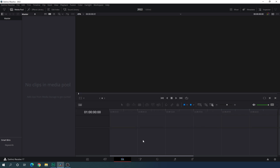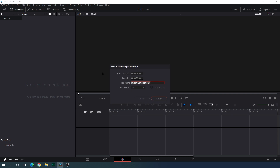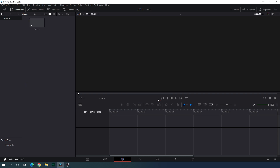Now we have to create this animation inside of the Fusion page, so we have to take a new Fusion composition. Go to the media pool — if you don't have it, click the media pool button — then right-click and click on New Fusion Composition. You can call it anything; I'm going to call it 'fusion'. Set the duration to maybe 6 seconds, set the frame rate to 30, and click Create.